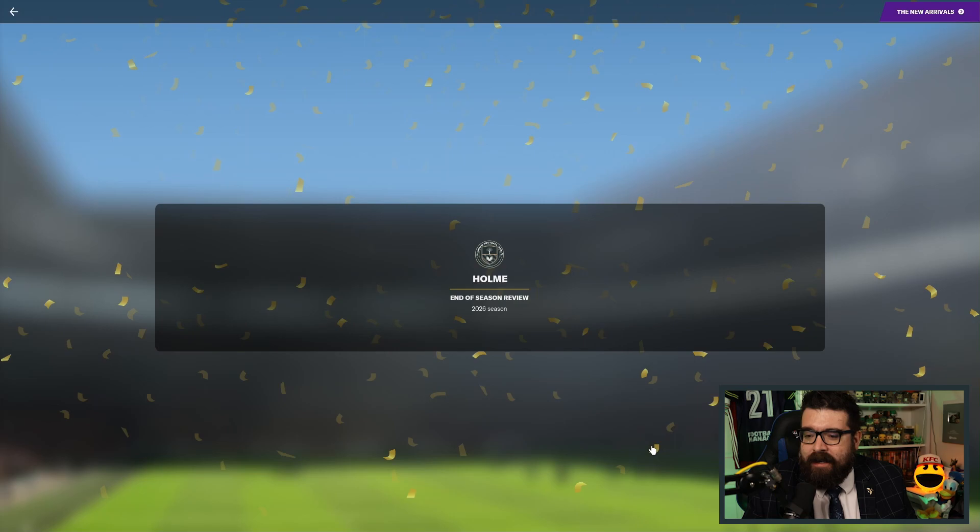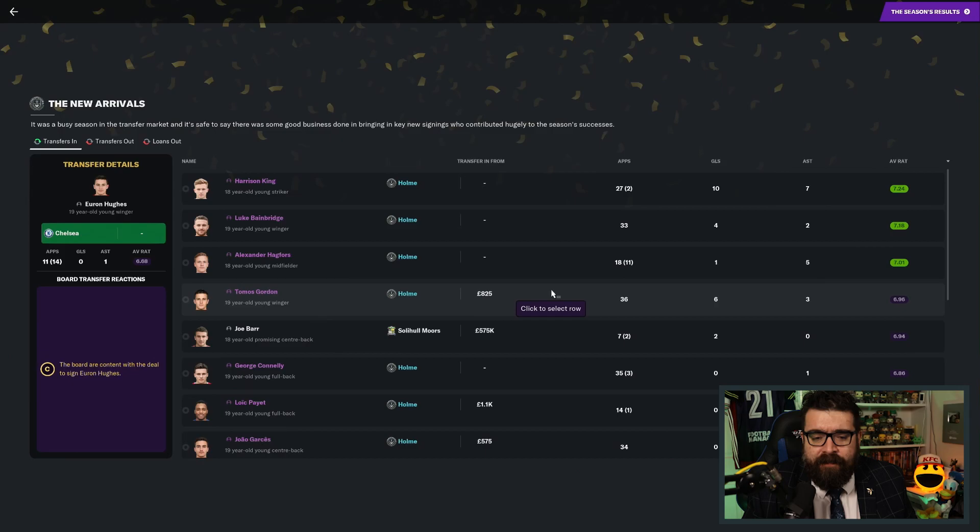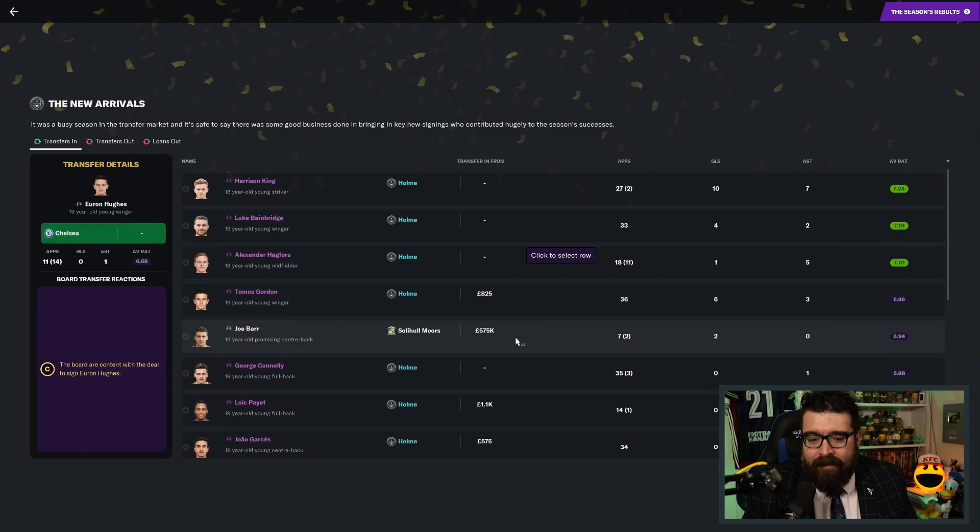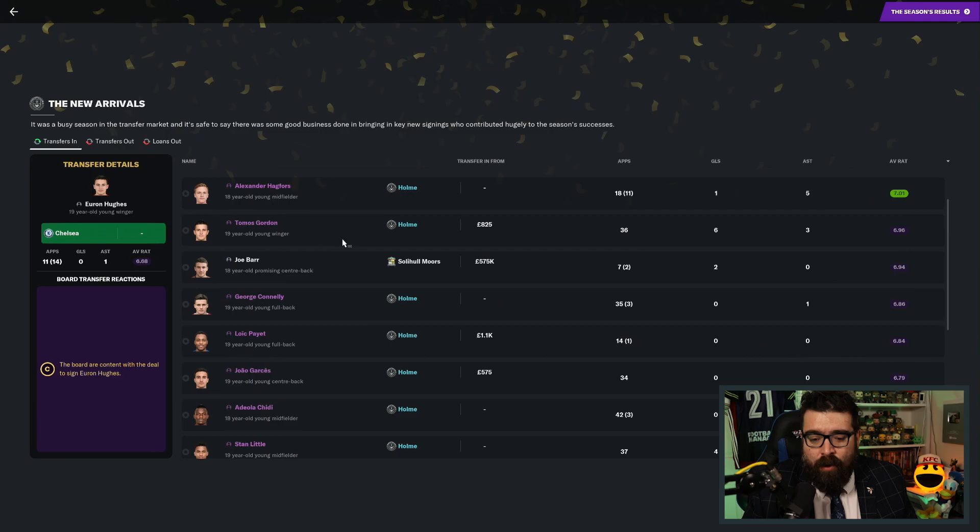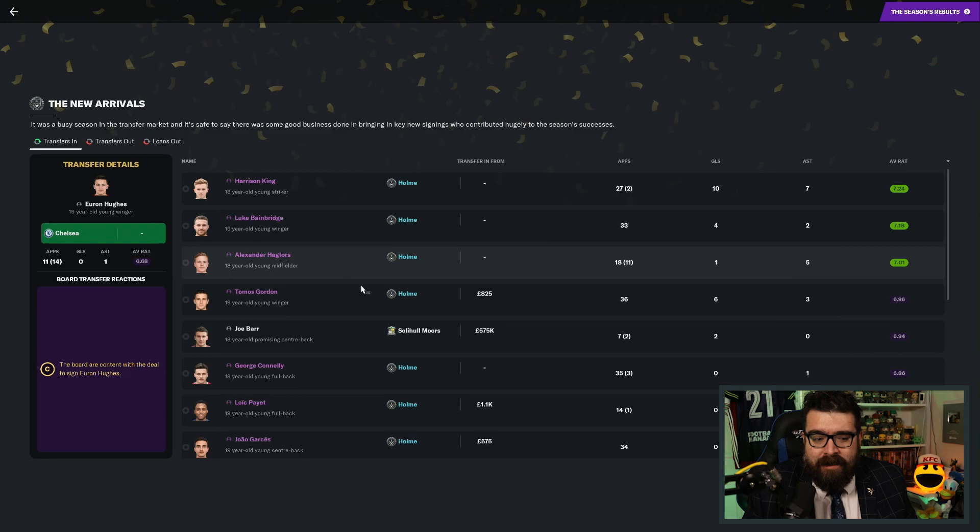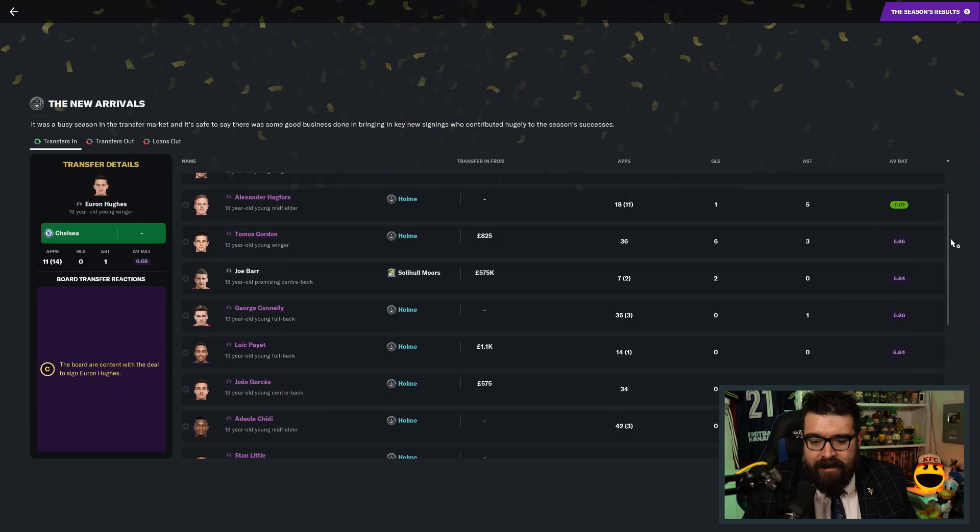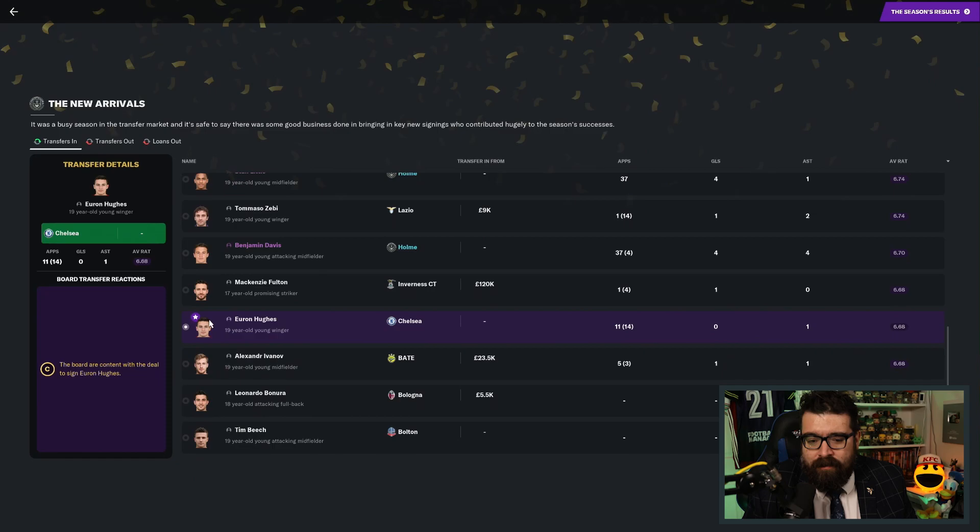Starting off with the new arrivals. I think this has probably been our best year for transfers since that year we got Danny Pritchard and a couple of others who all came in together. There's players who've come in over the course of this season who are going to be a huge part of the future of this football club. Joe Barr, I definitely think, is somebody we're going to be using a lot. We got the young guy, Mackenzie Fulton, the striker. Euron Hughes, who looks like he's picked up signing of the season. Ivanov, Zebi.